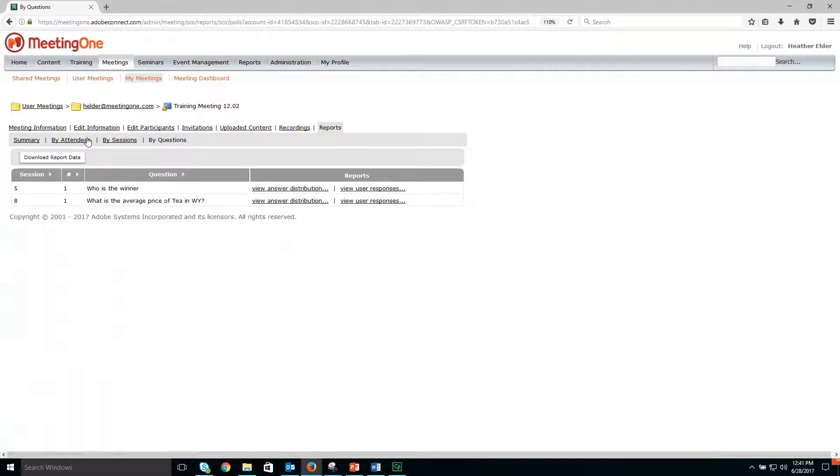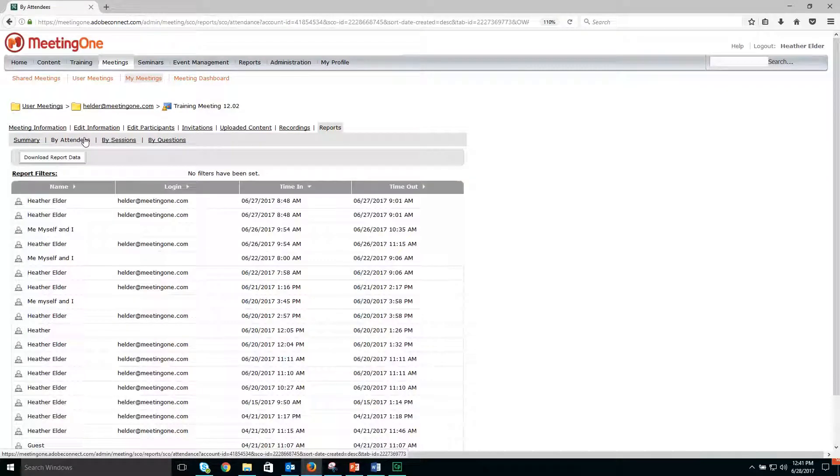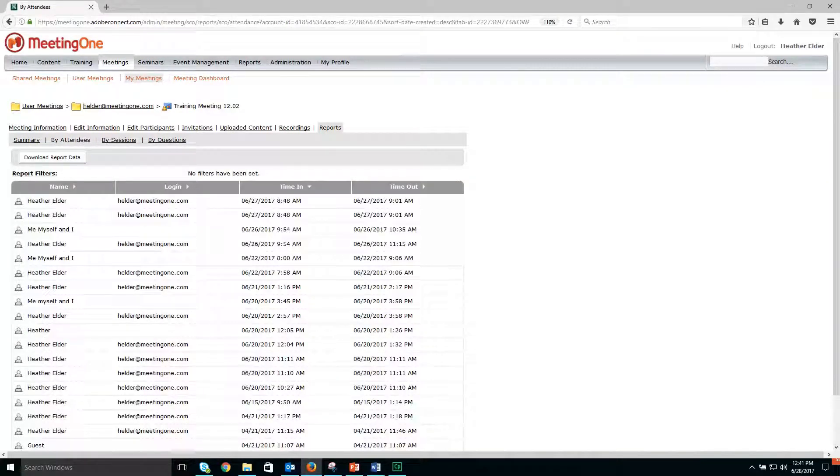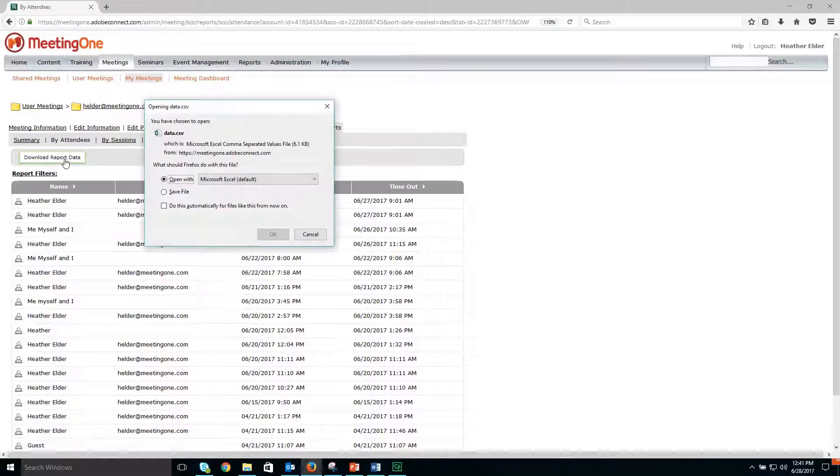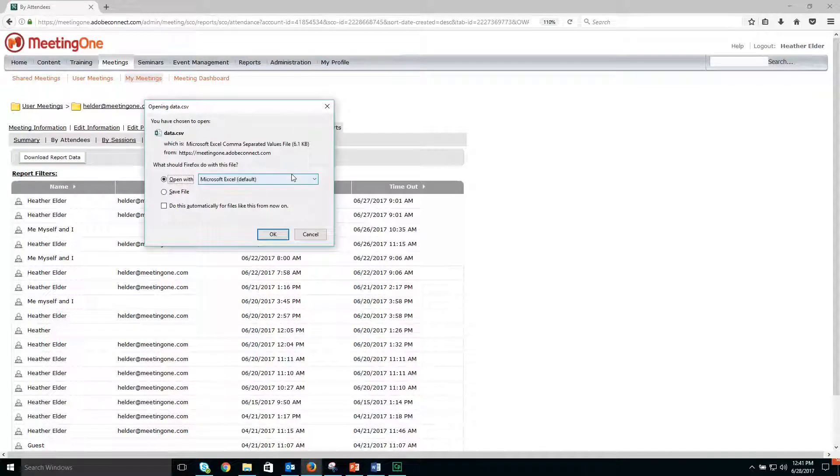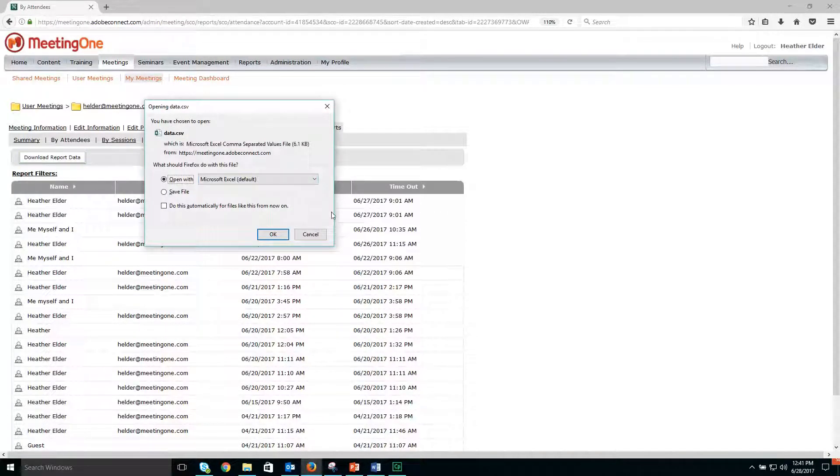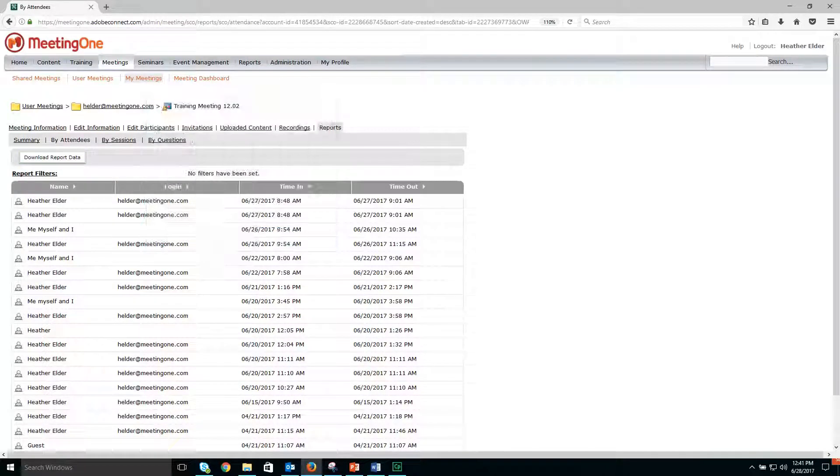The attendees tab will show you the attendees for that meeting room. If you want to download that data, you will click the download report data button and choose to export that data.